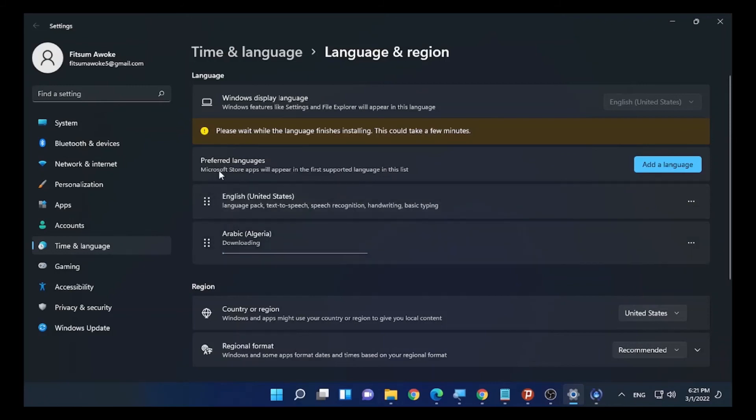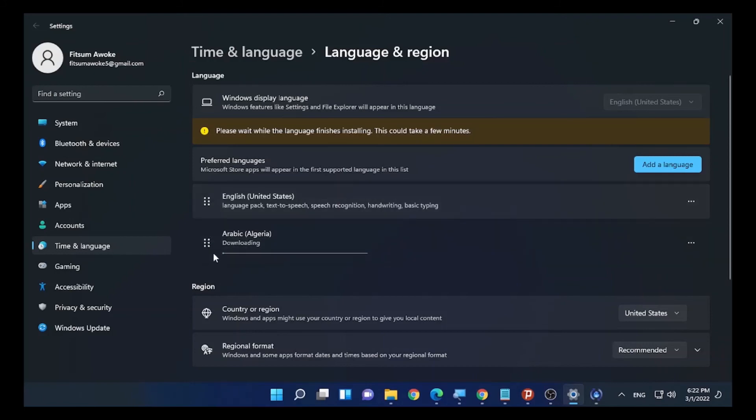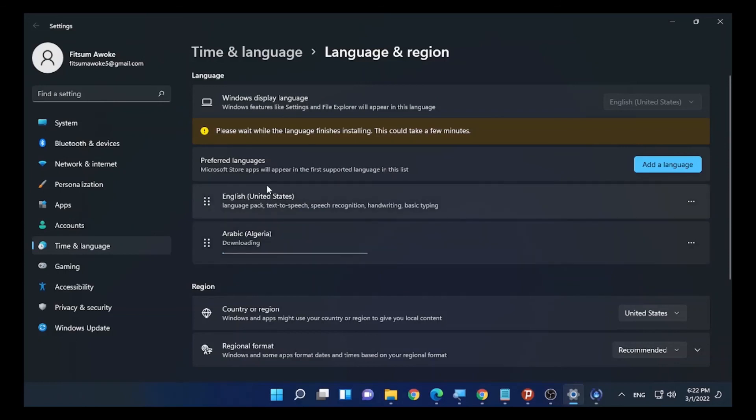When the download finishes, you can move this language to the top section or to the bottom section based on your preference on your computer. This will be the other solution to solve keyboard typing wrongly or incorrectly.